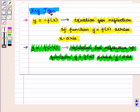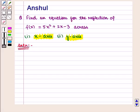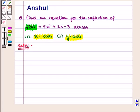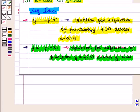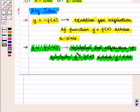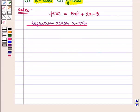With this key idea, let us proceed to the solution. According to the question, we need to find an equation for the reflection of the function f(x) = 5x² + 2x − 3 across the x-axis and y-axis.